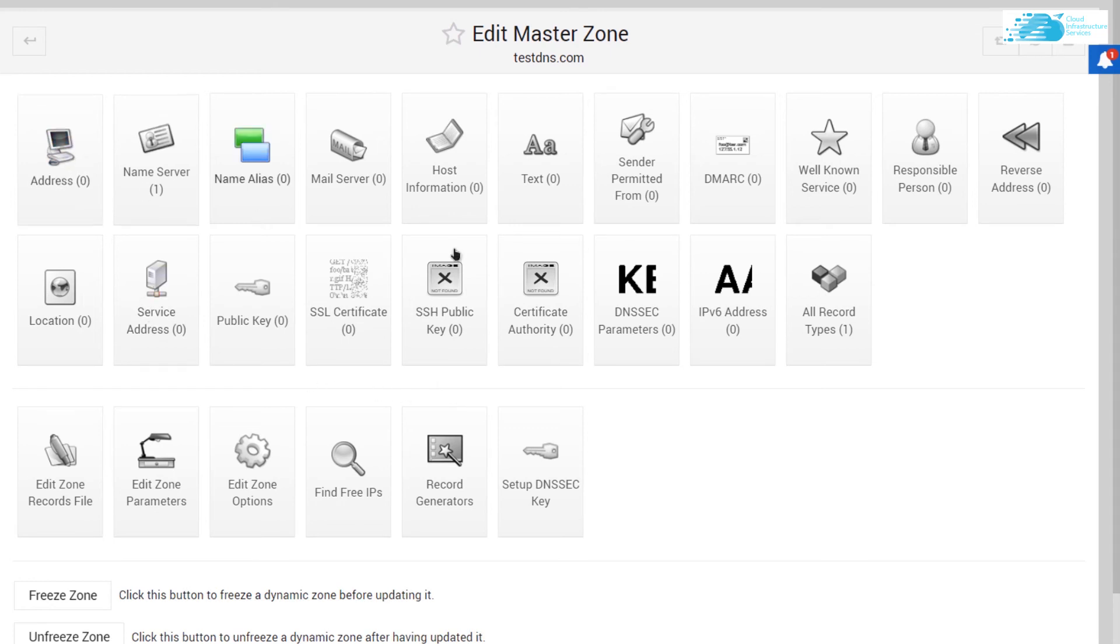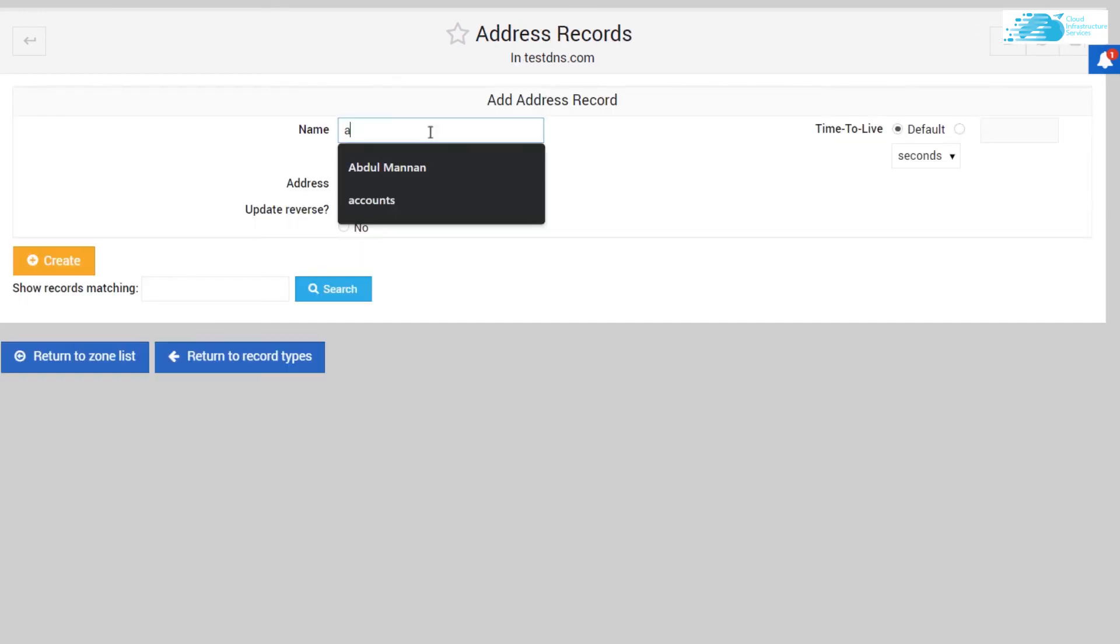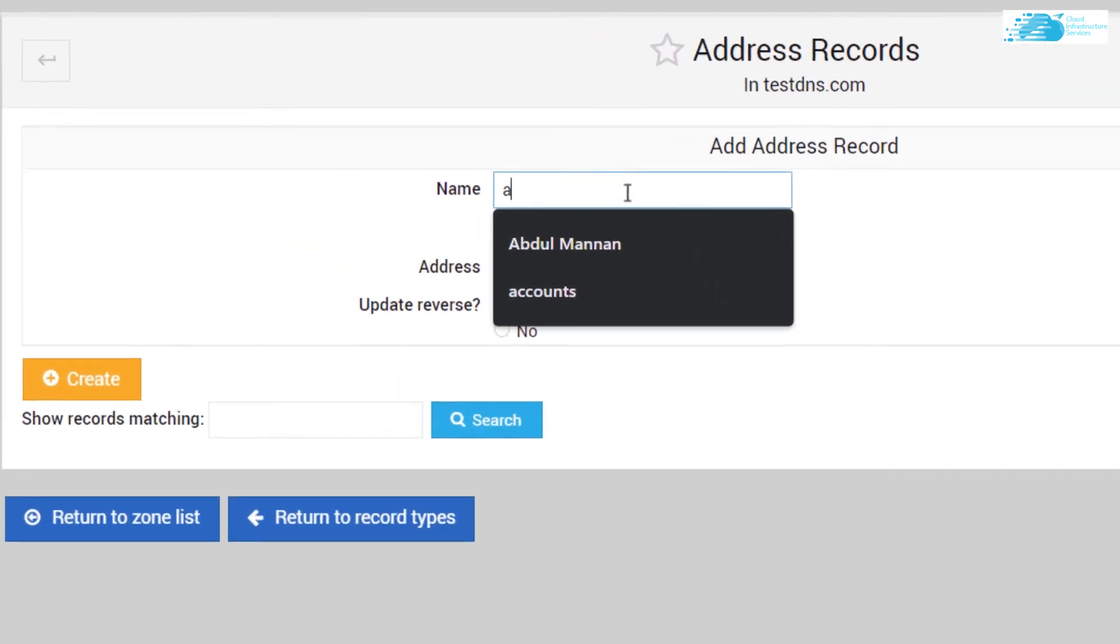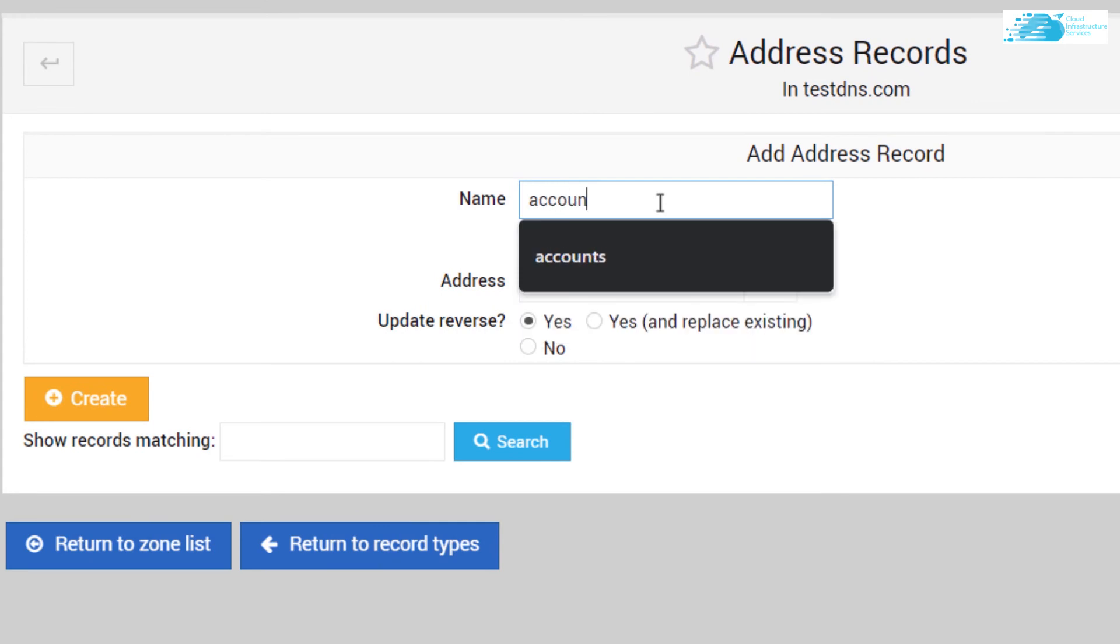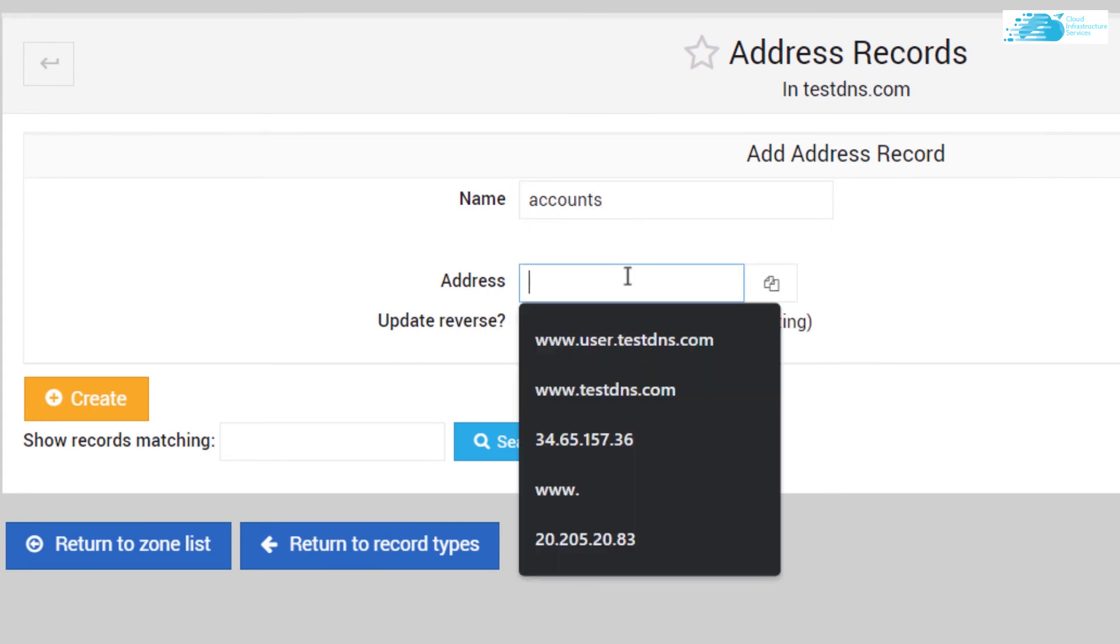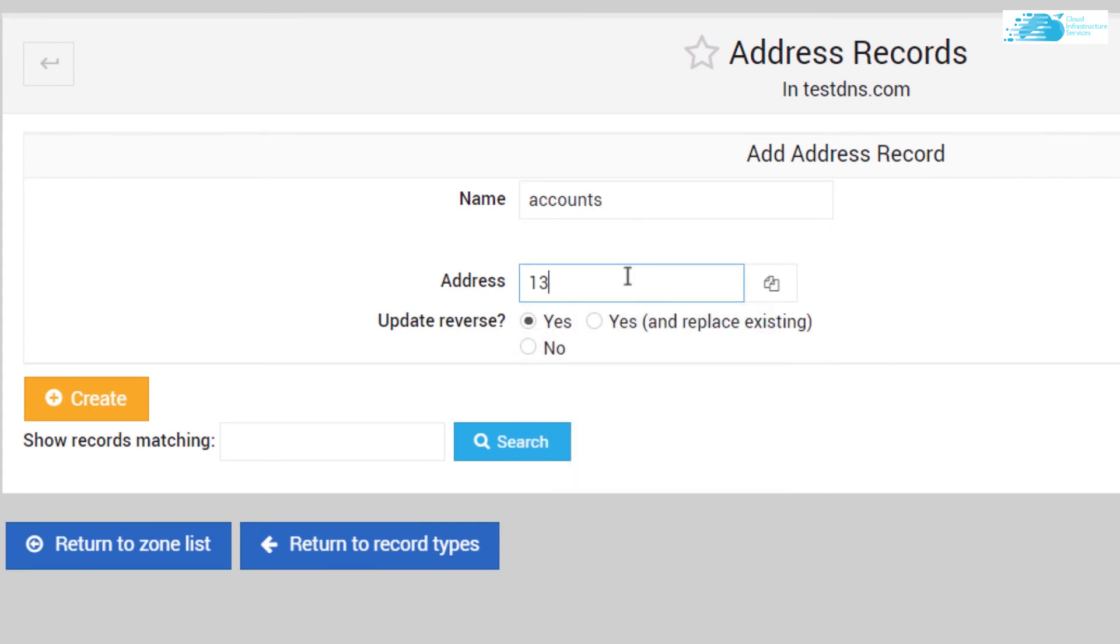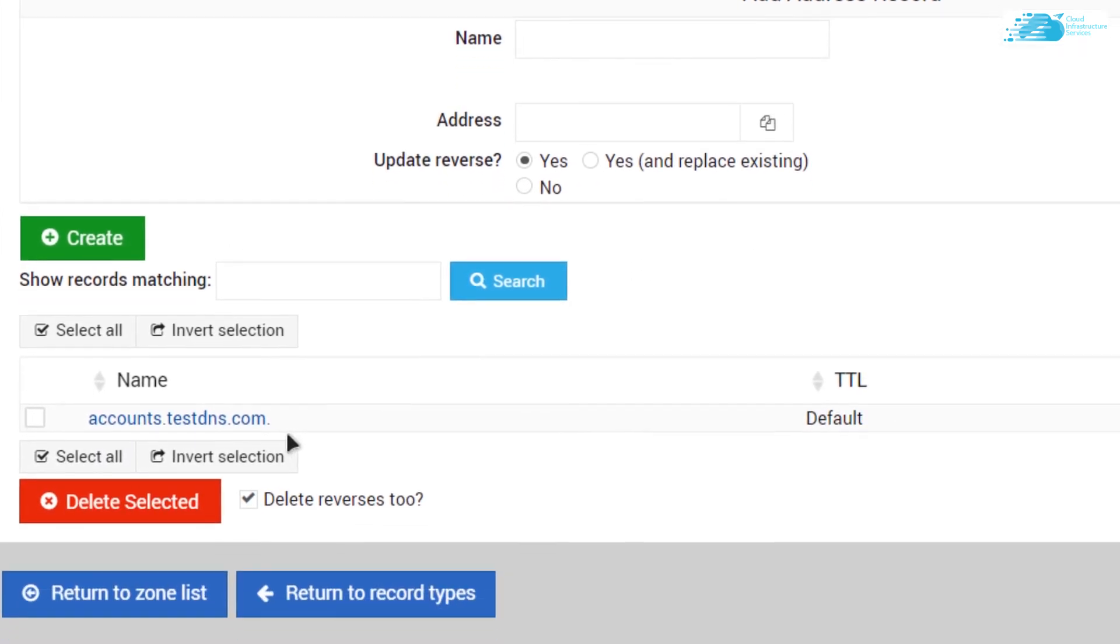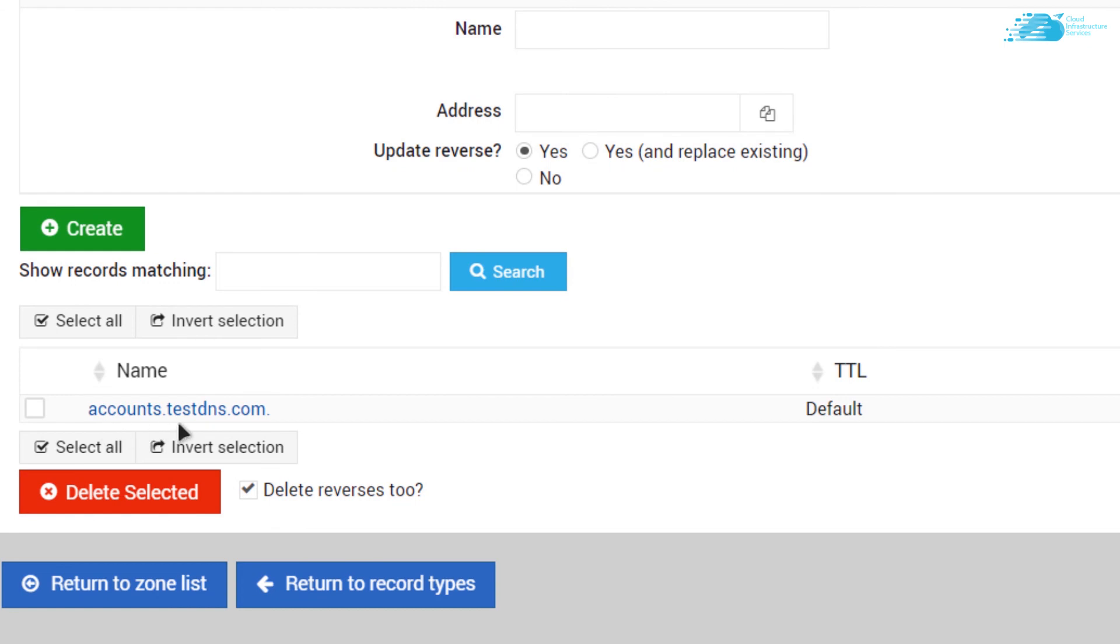Simply click on address, type in the name—I'm going to call it accounts—type in the address of your virtual machine without the port number, so it is 13.213.59.136. Make sure that the radio button which is update reverse is activated, and then click on create. As you can see, we have created an address record for accounts.testdns.com. So that is how you set up bind DNS on AWS.